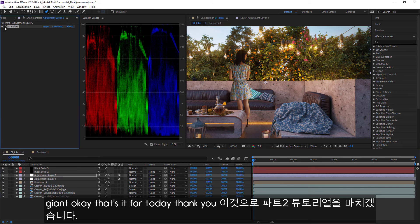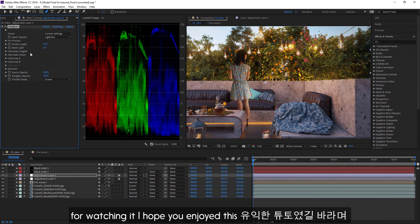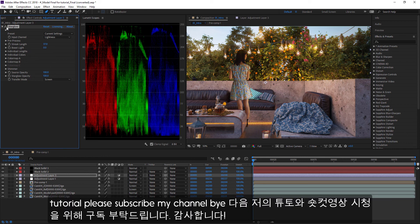Okay, that's it for today. Thank you for watching — I hope you enjoyed this tutorial. Please subscribe to my channel. Bye!